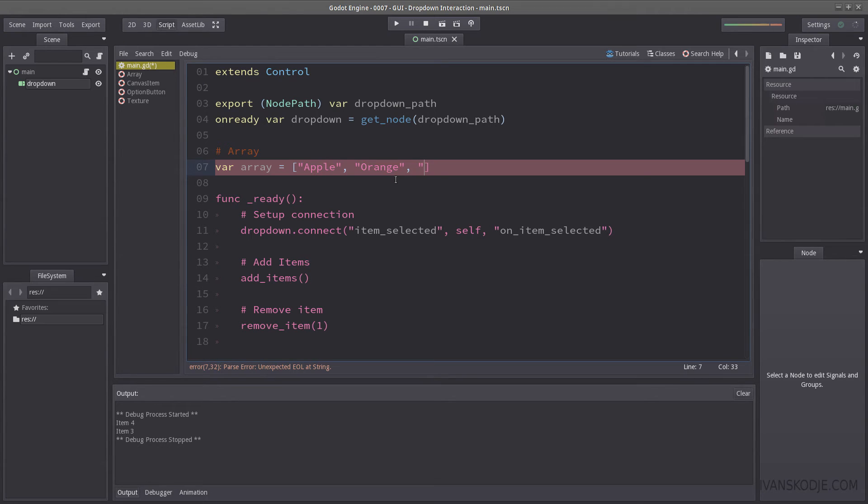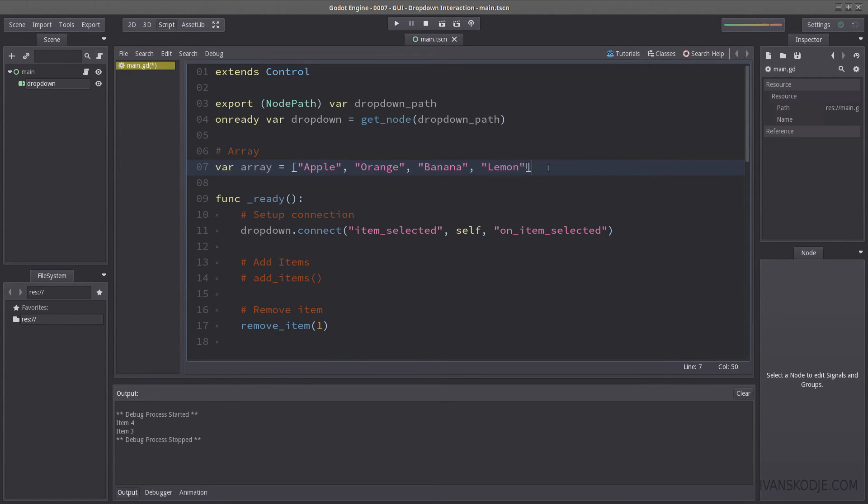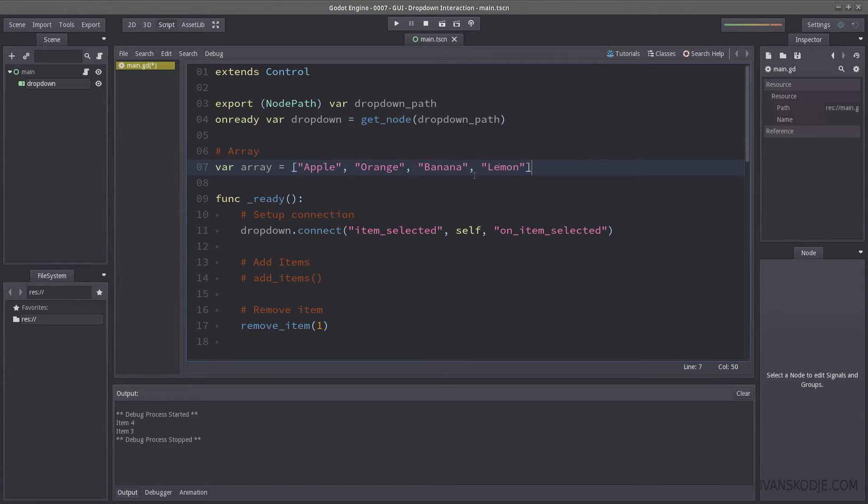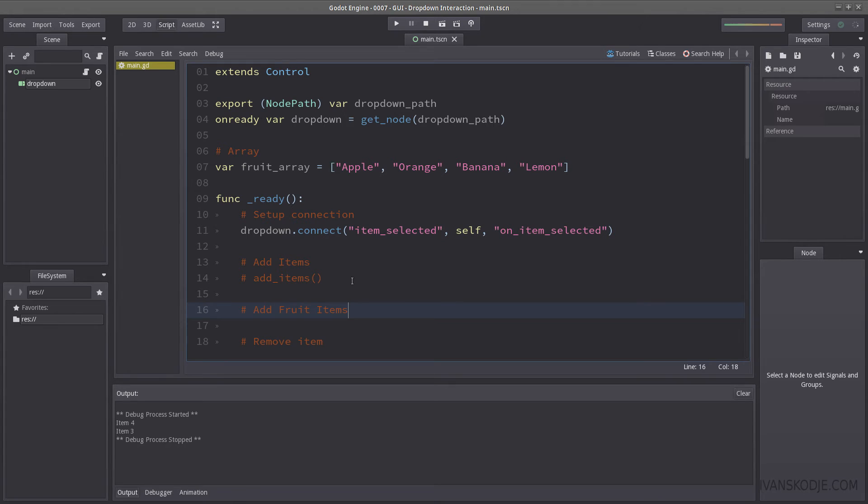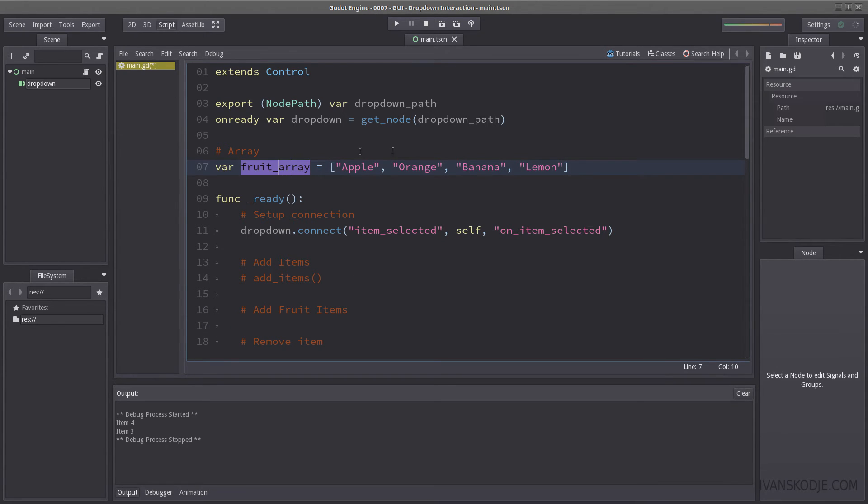lemon. So we have this array now. If you were to have an array or a list containing more complex objects, you can use the same method as I will demonstrate using this array. Let's just rename this fruit array. I have commented add items because we are now going to add fruit items. So whenever we select an item from the drop down, we are going to use this array to get the current item that's selected.